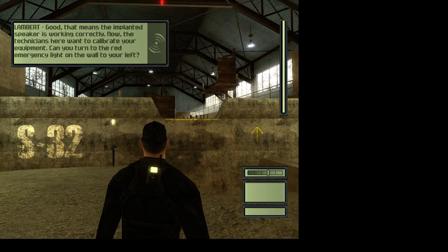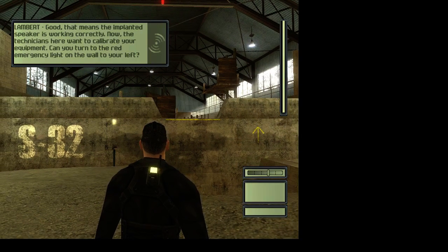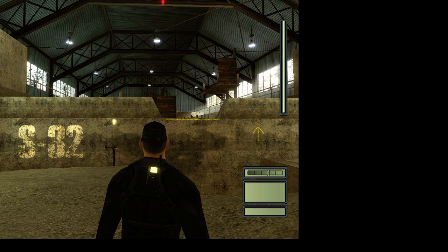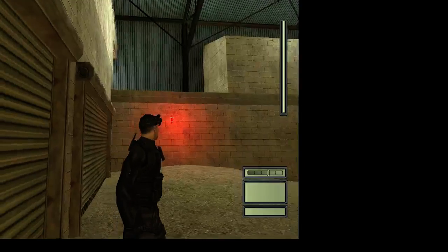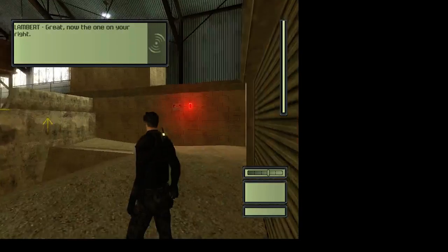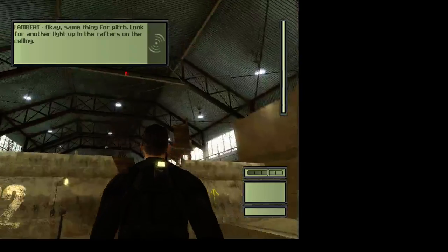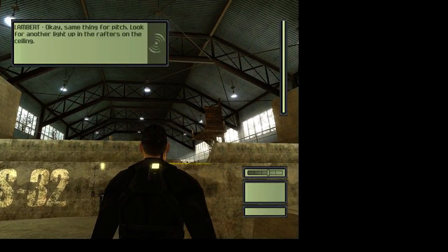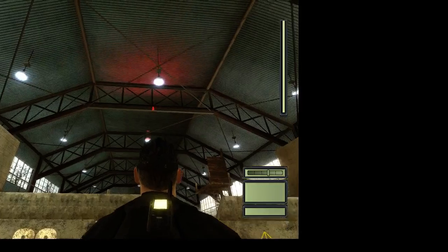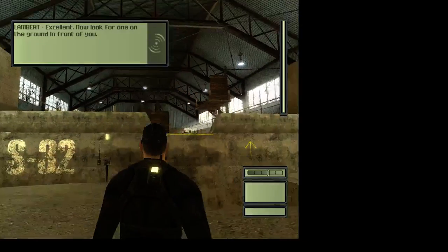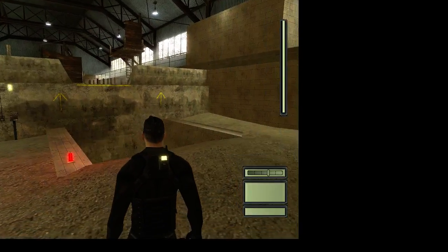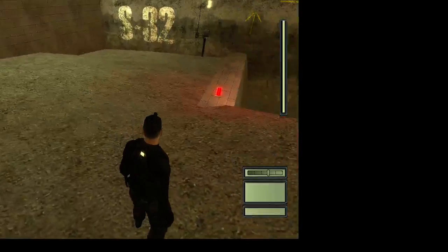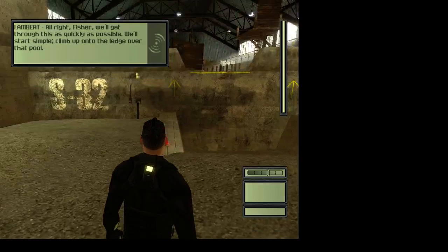Can you turn to the red emergency light on the wall to your left? Oh yeah. My body's working fine. Don't need to calibrate it. Great. Now the one on your right. I walked here. Everything works. Same thing for pitch. Look for another light up in the rafters on the ceiling. Excellent. Now look for one on the ground. I wonder where it could possibly be. I don't see it. Where's it at?